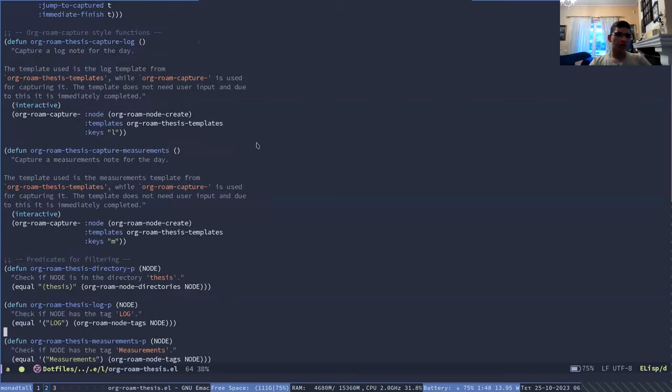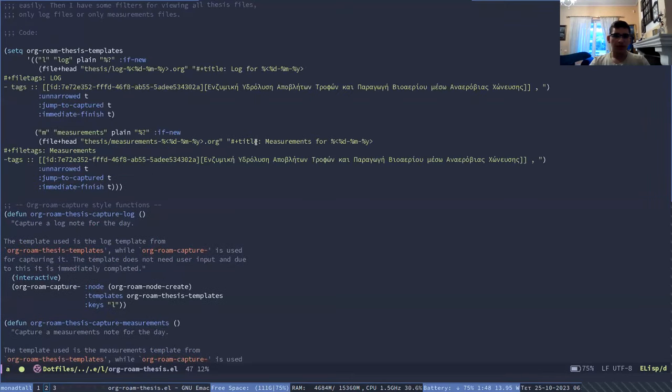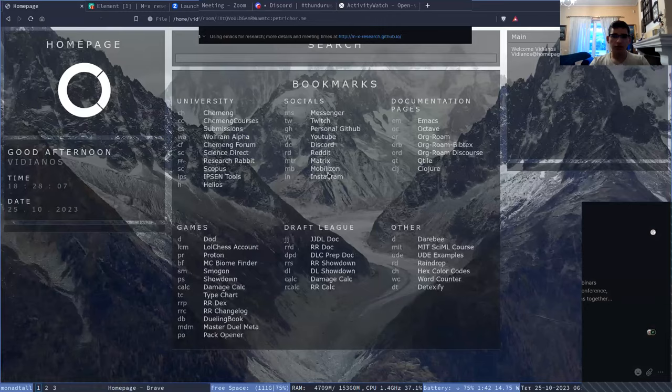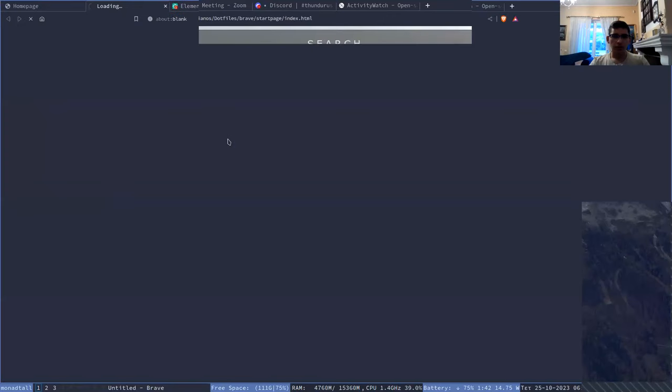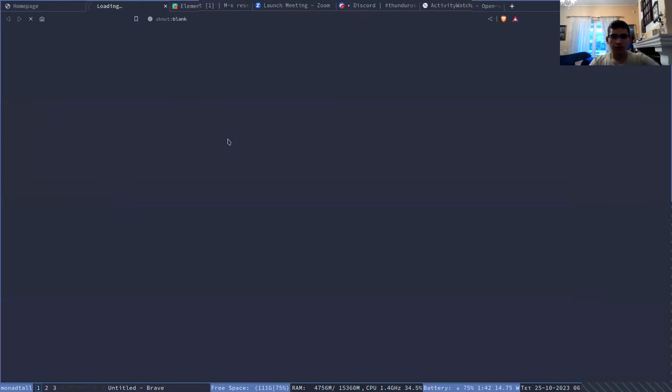And here are the predicates for this and the filter functions. And this code is also available in my GitHub if anyone wants it. Let me show you one moment.